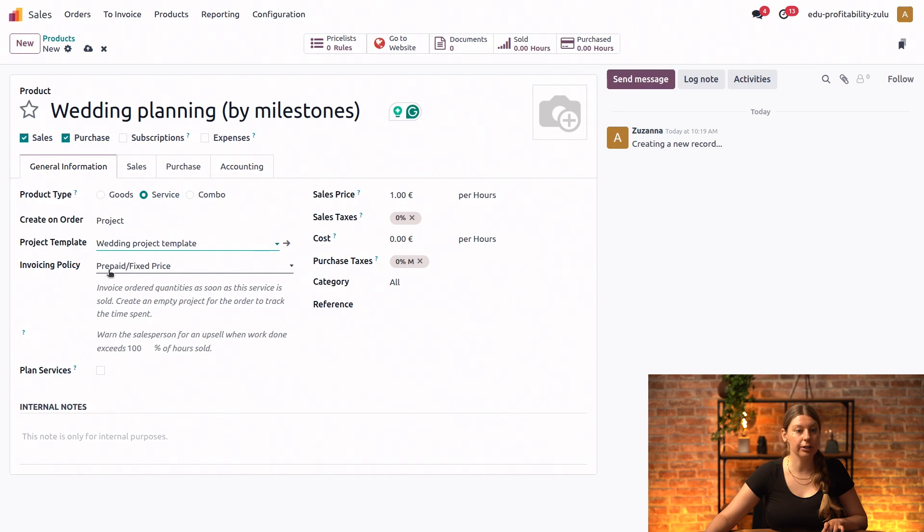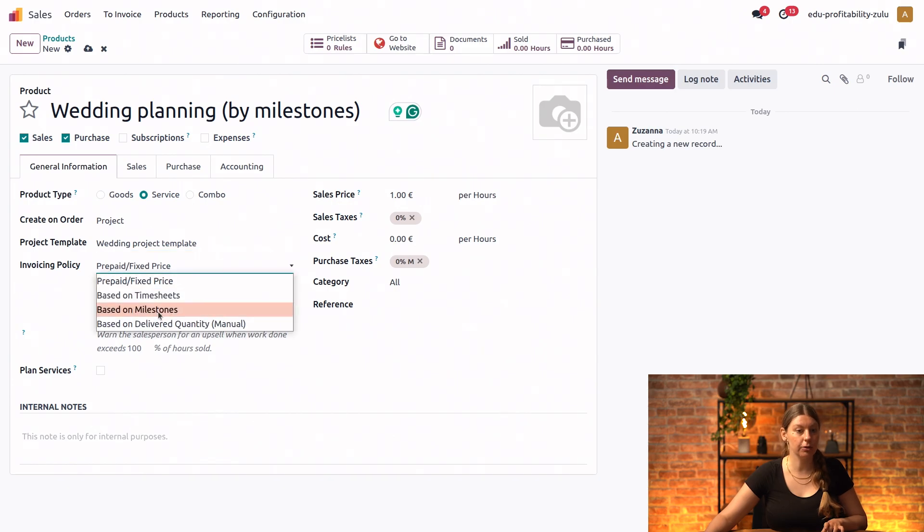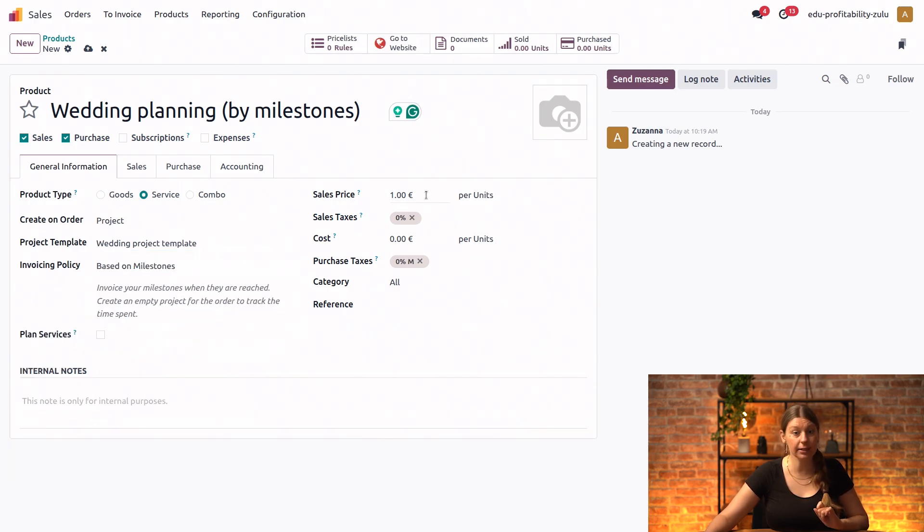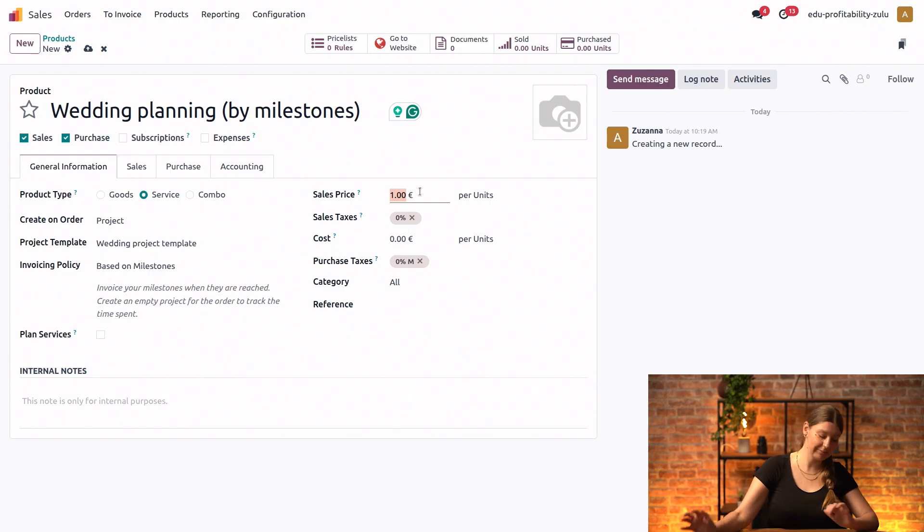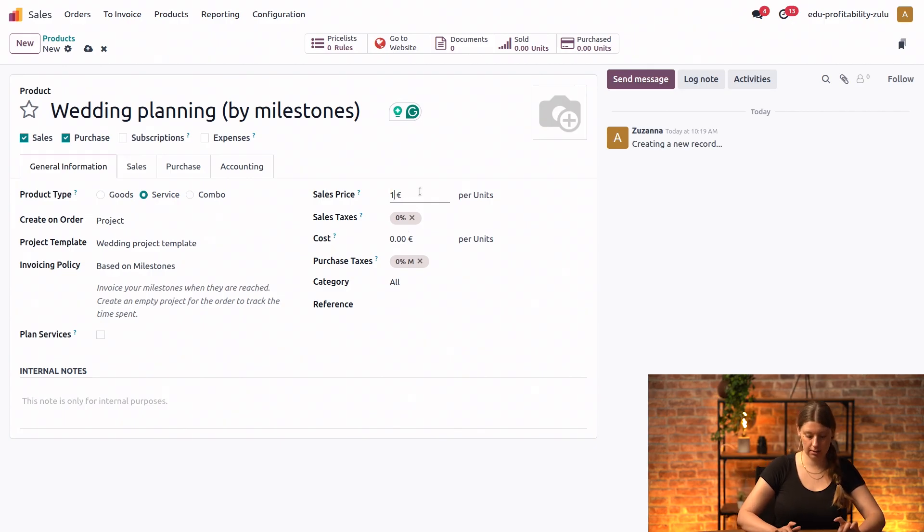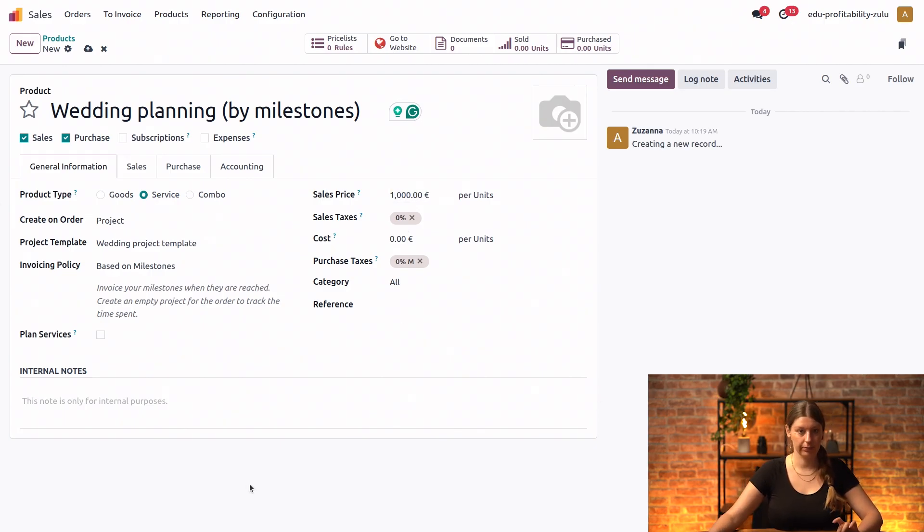And for invoicing policy, of course, we will hit based on milestones. And let's not forget the price. We will say 1000 per unit and save our new product.